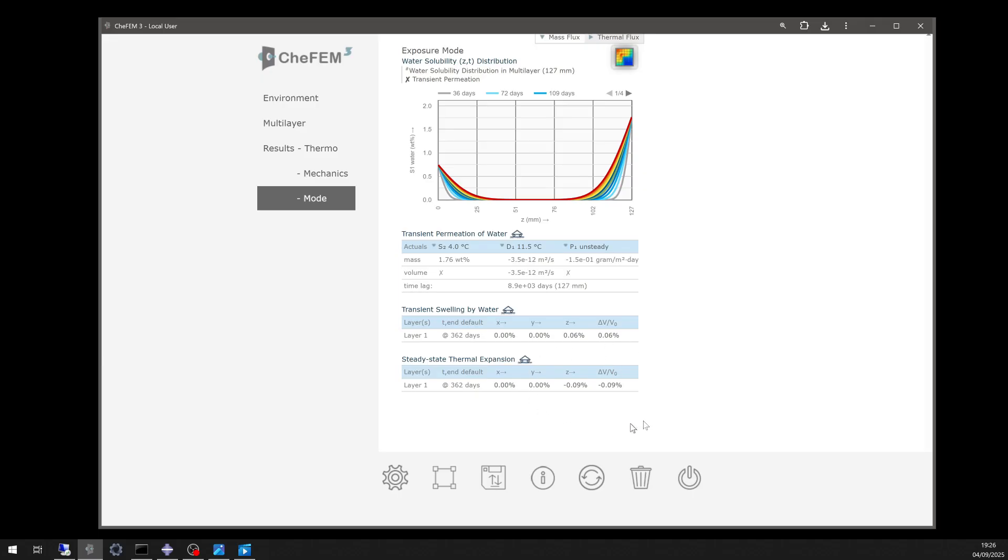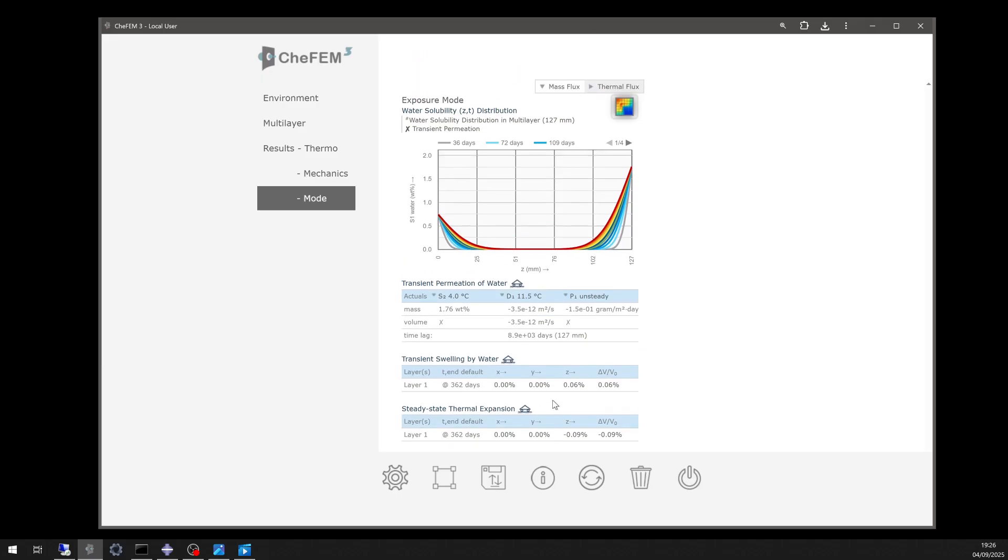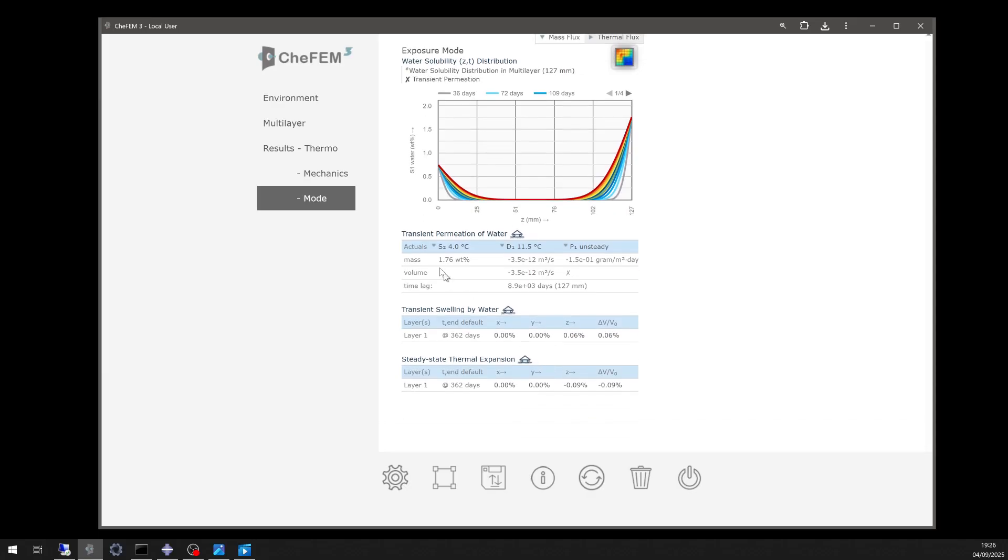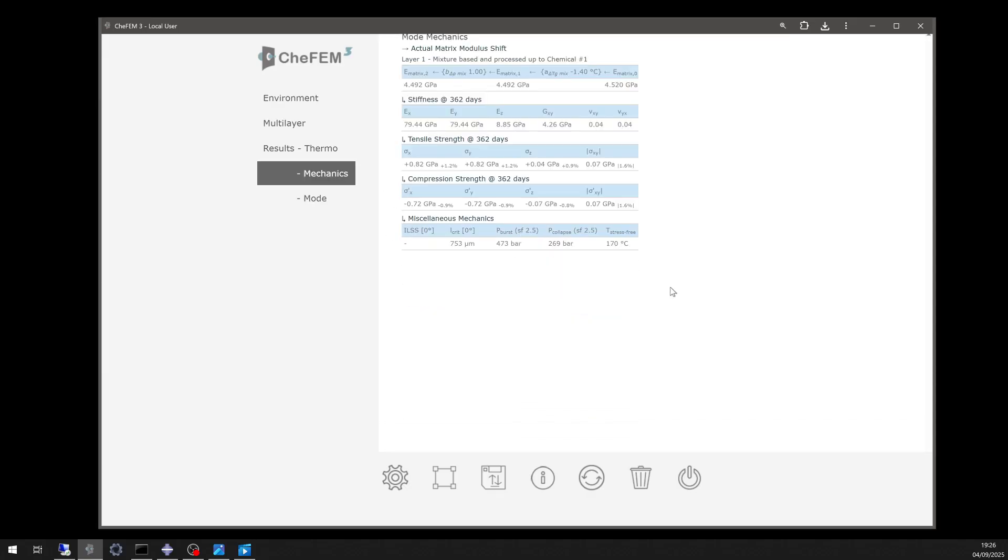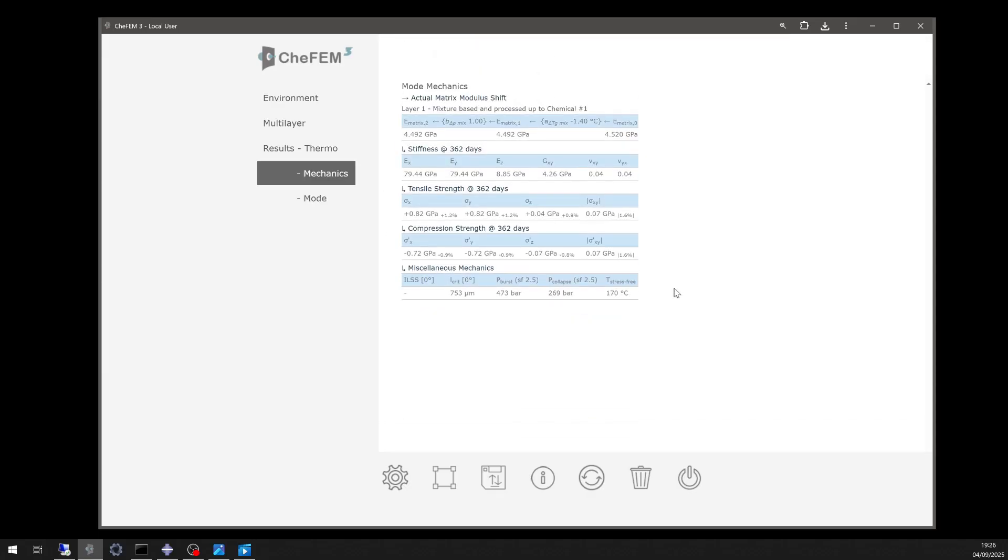The results show water uptake remains far below saturation. Swelling is negligible, and mechanical retention remains small.